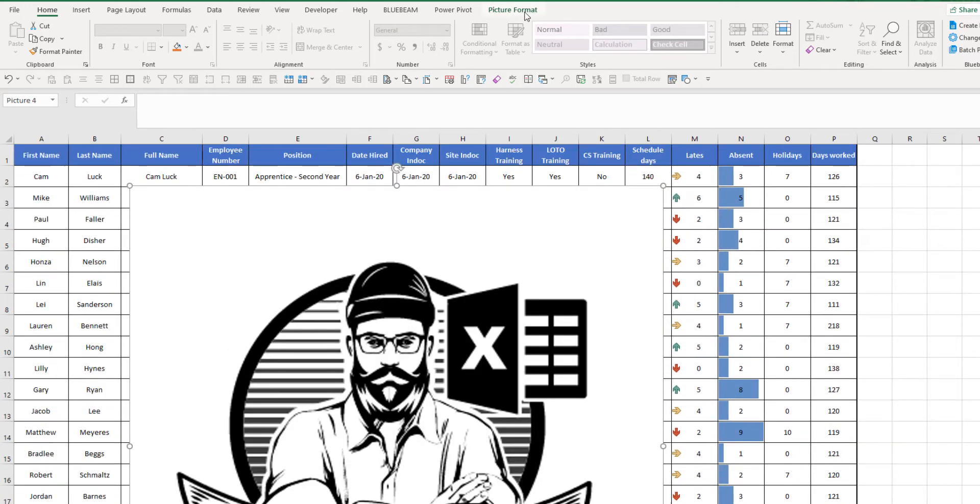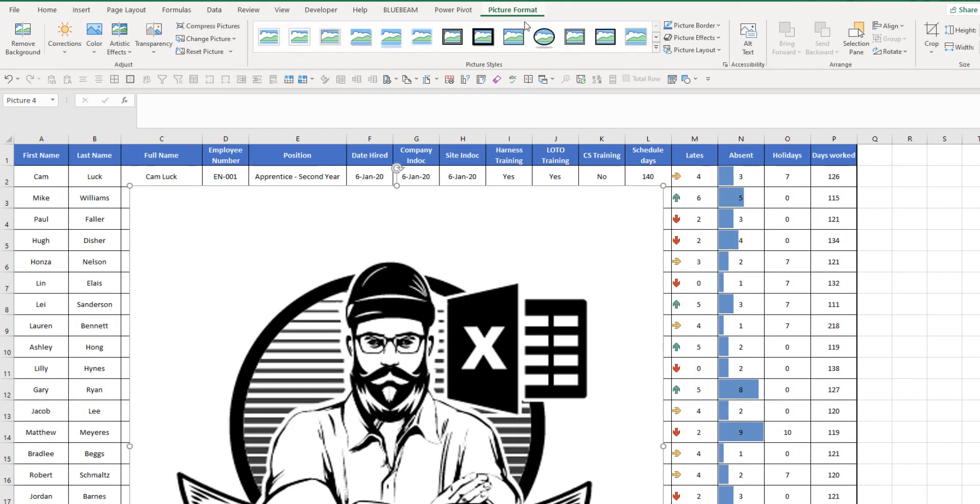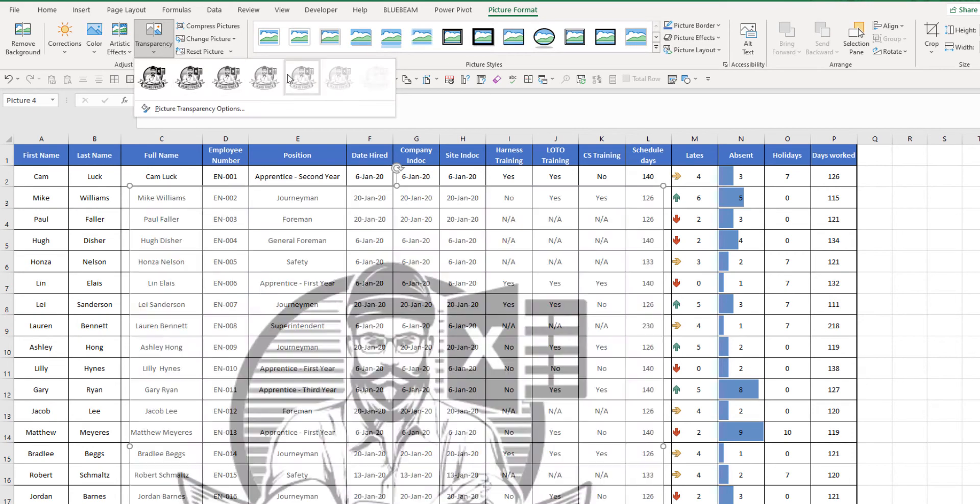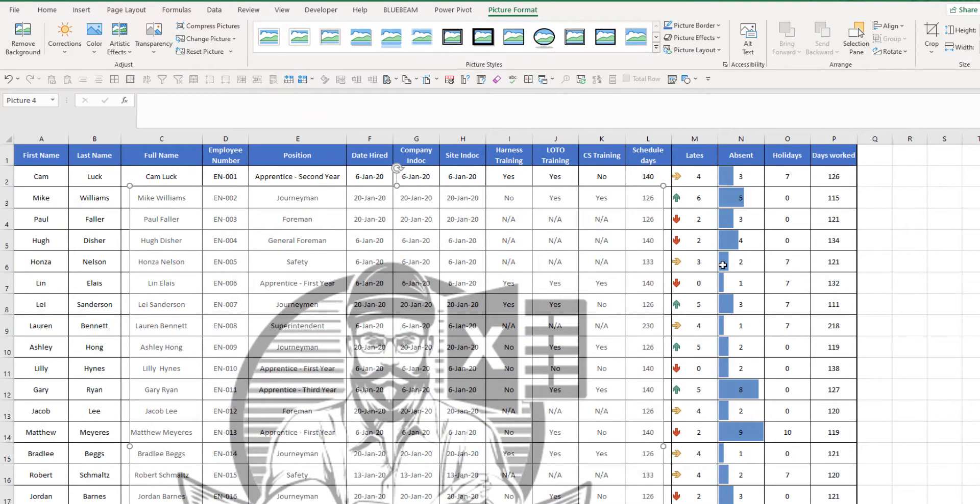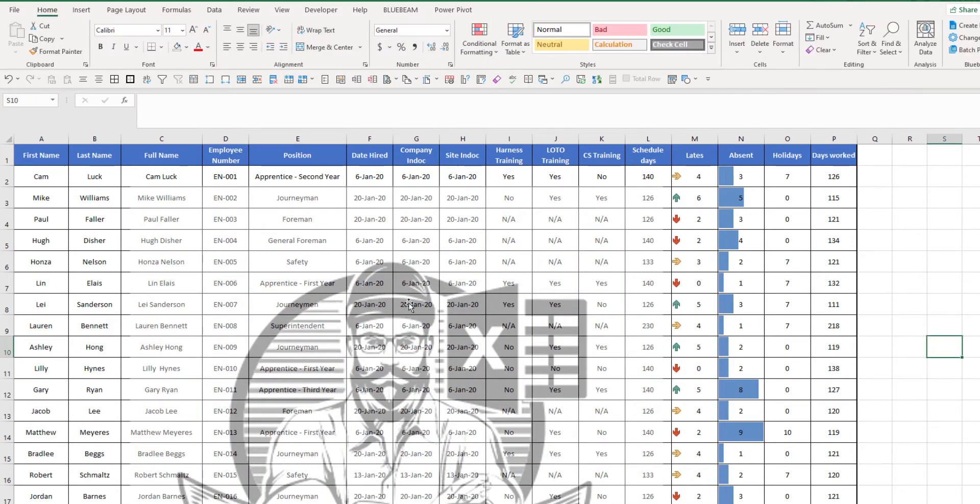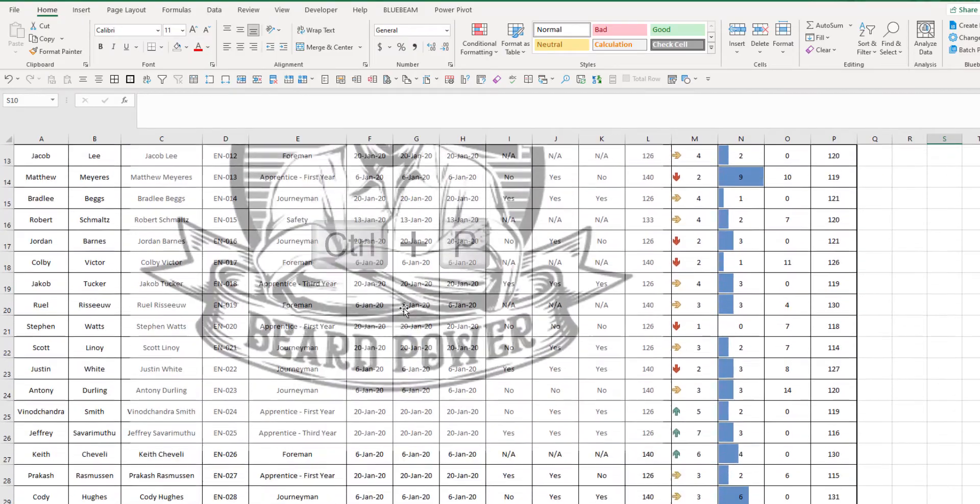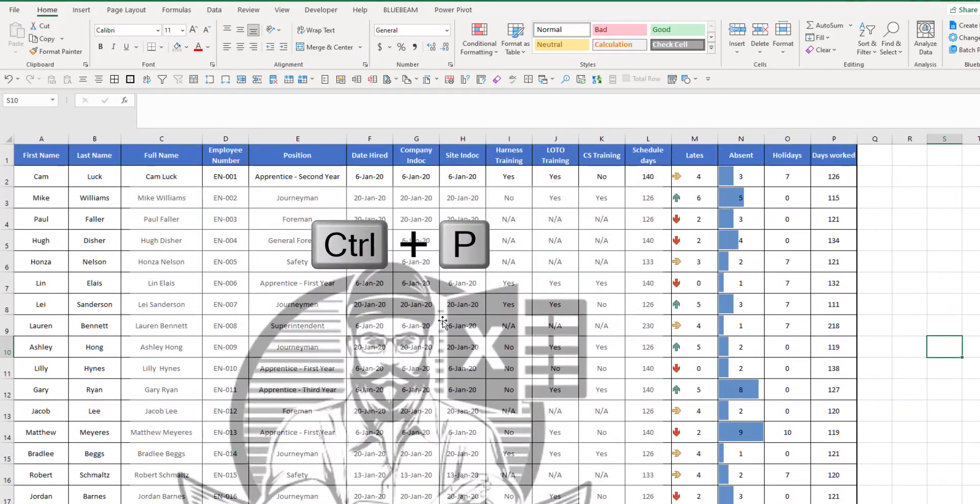After that, we're going to go to picture format, transparency. I'm going to go to 65%. That looks pretty good.